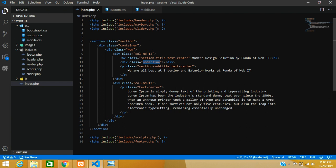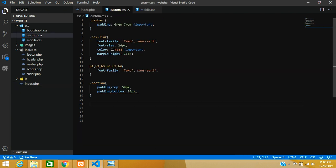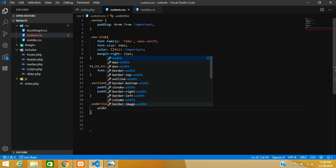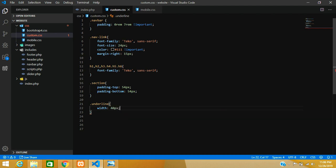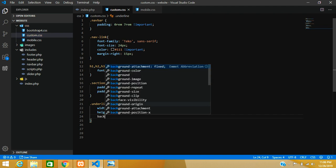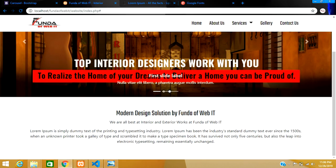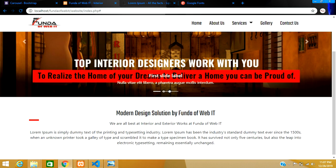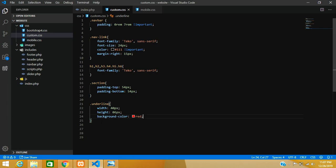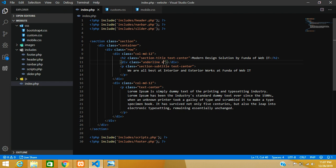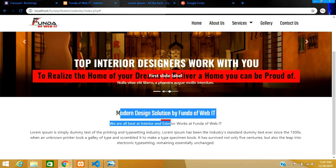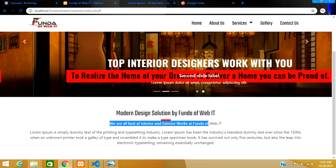Now we'll design the underline. We need an underline element here, so copy the underline class and go to the custom CSS file. Set width to 40 pixels, height to 6 pixels, and background-color to red. Execute and check — it is set. To center it, use margin-right auto and margin-left auto, or use the Bootstrap utility class for that. The underline is now centered.